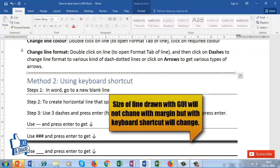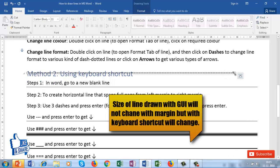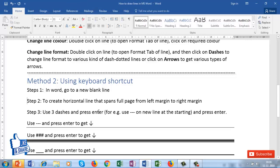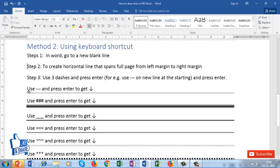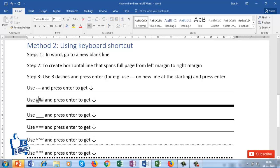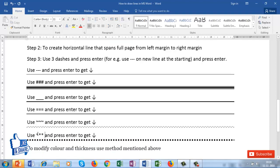The difference is that a line drawn using the GUI keeps its fixed size regardless of the page margins, but the shortcut line will change based on the page margin. There are also other shortcuts: three pound signs (hash) and Enter gives a different style line; three underscores and Enter gives another style; three equals signs and Enter gives a double line; three tildes and Enter gives a wavy line; three asterisks and Enter gives yet another style of line.